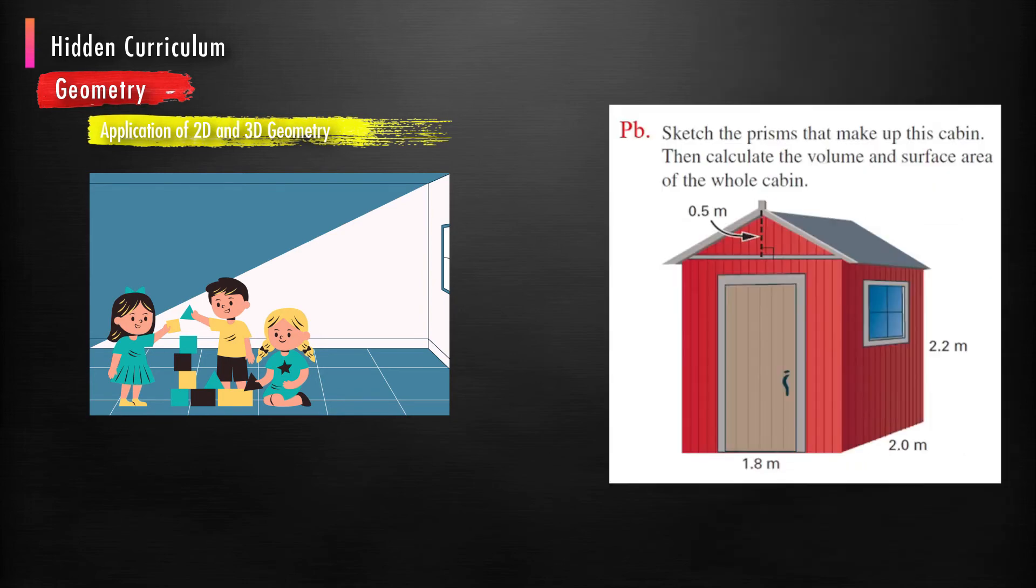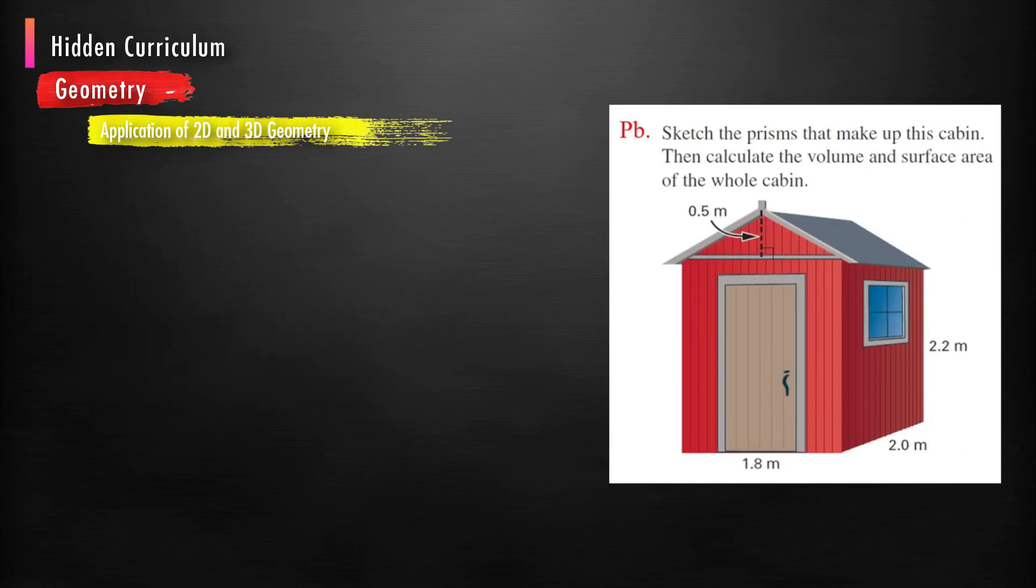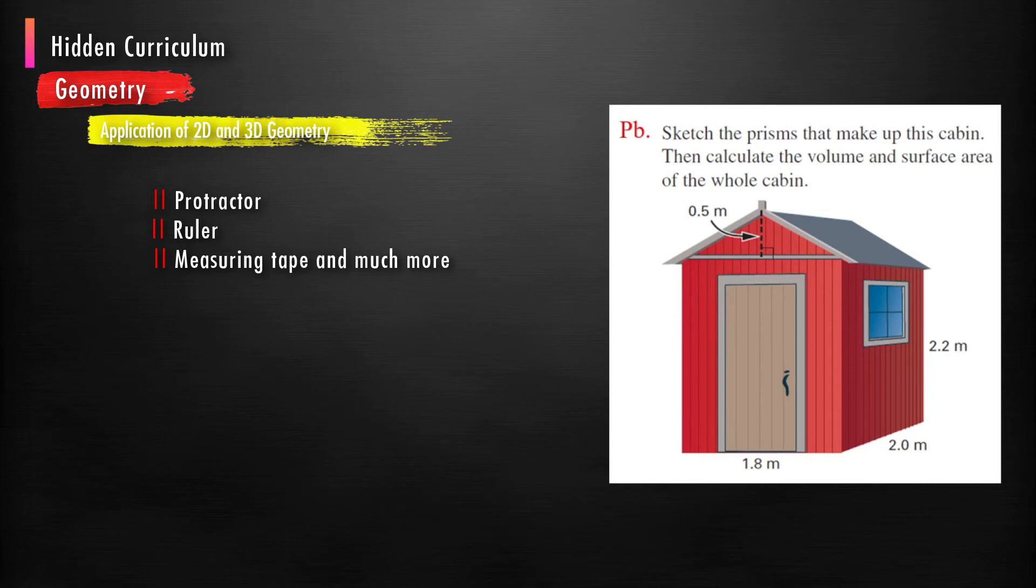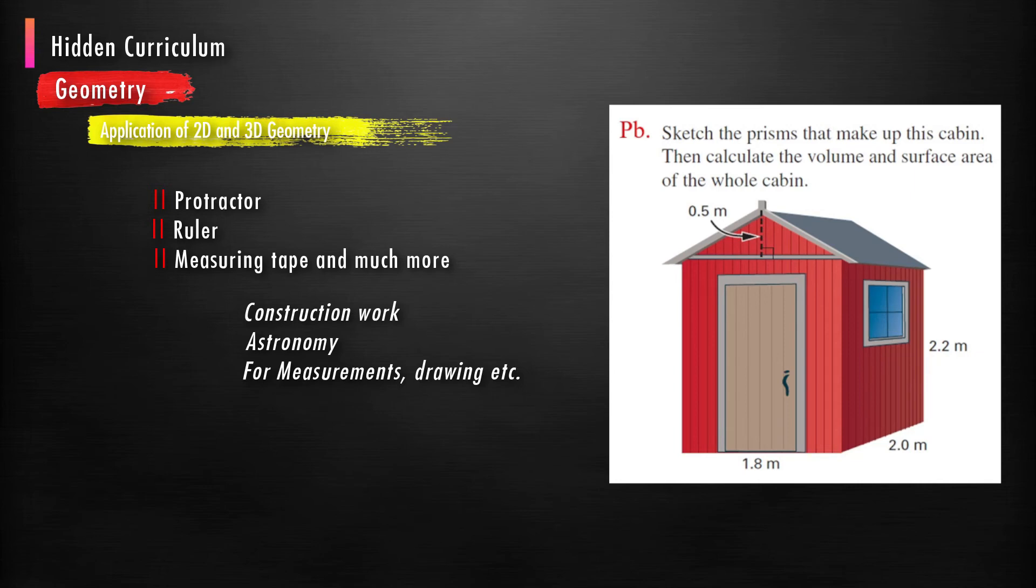Geometrical tools like the protractor, ruler, measuring tape, and much more are used in construction work, astronomy for measurement, drawing, etc.